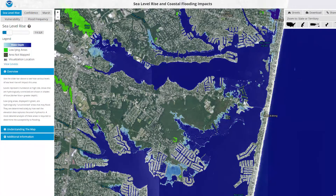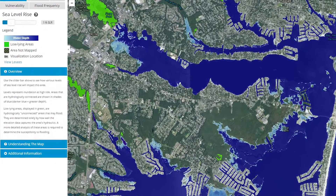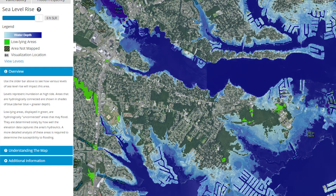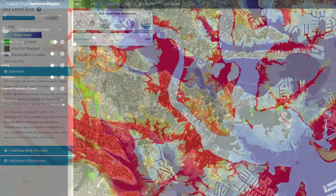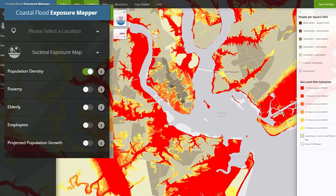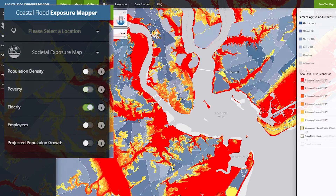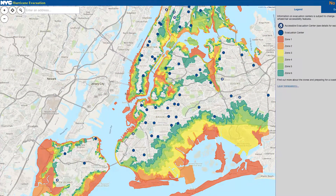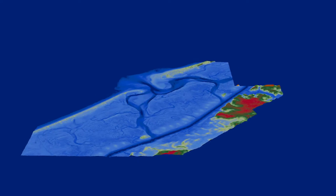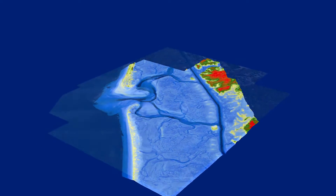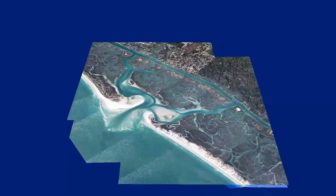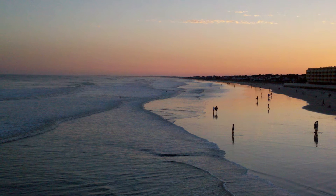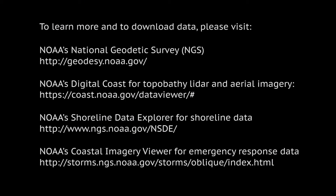Elevation data is also one of the most important parameters for modeling inundation. Topobathy lidar data is especially valuable due to its accuracy and its seamless transition from land to water. Coastal managers and decision-makers use visualization tools that incorporate these elevation models to understand vulnerability, increase resilience, and develop hazard mitigation plans. These are only a few of the many ways that elevation and shoreline data are being used to help keep coastal communities safe and resilient. NOAA topobathy lidar data is a critical component for meeting the challenges of an uncertain future.